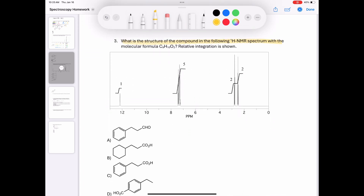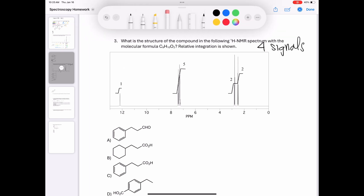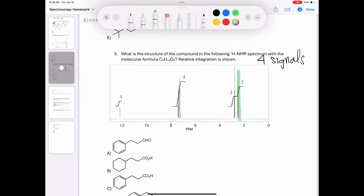Moving on to question 3: what is the structure of the compound in the following proton NMR spectrum with a molecular formula C9H10O2 with the following integrations? There are four signals corresponding to four unique proton environments. Going one by one starting on the far right, the first one looks like a triplet. I'll make a chart of the splitting, N value, integration, and shift to get a better idea of what each signal represents.